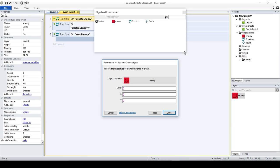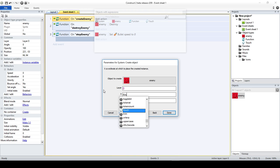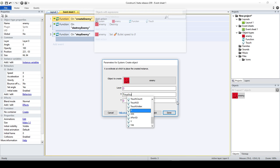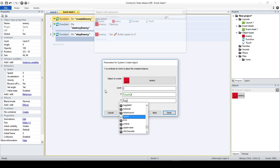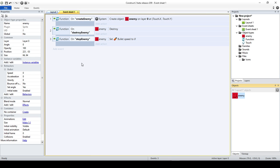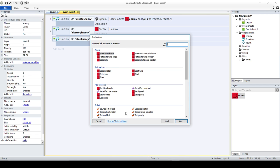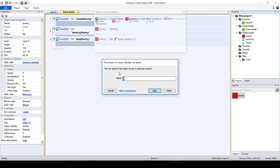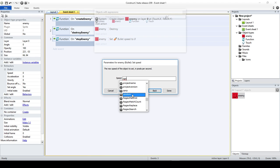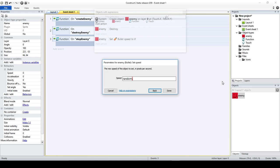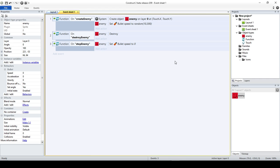Because what I want to do is create the enemy wherever I touch on the screen, I'm just going to say Touch.X and then Touch.Y. Now, originally my enemy has a speed of zero, so I'm also going to add Set Speed here.